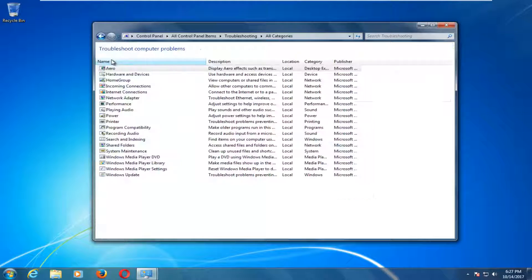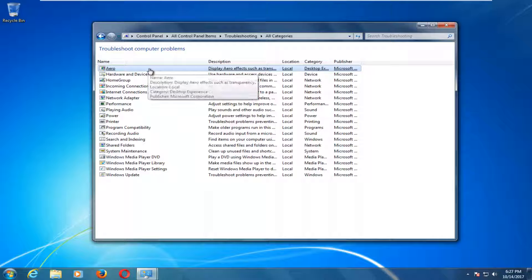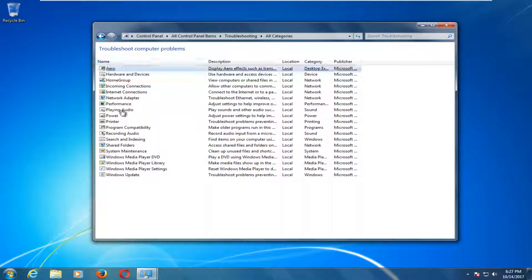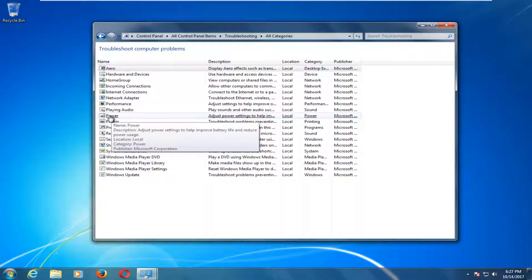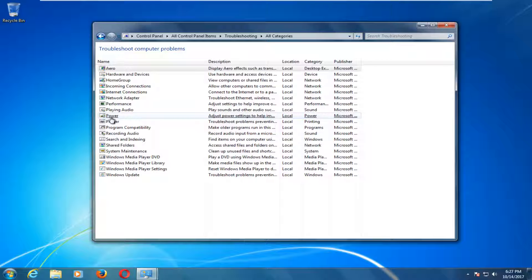Now on the left side, select the View All button. Left click on that one time, and underneath Name, select the Power option. When you hover over it, the description should say to adjust power settings to help improve battery life and performance.